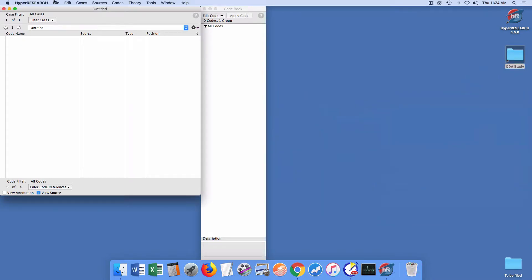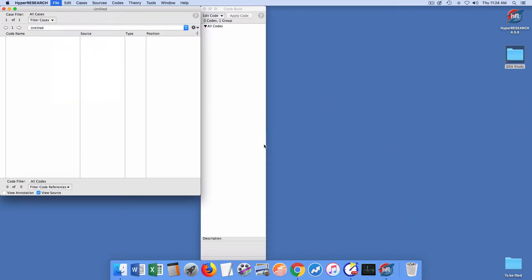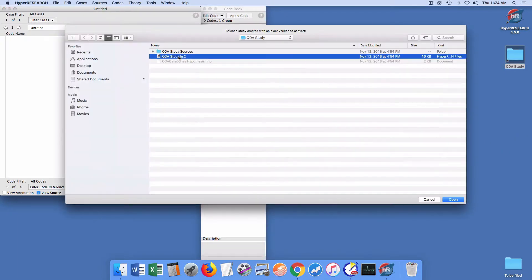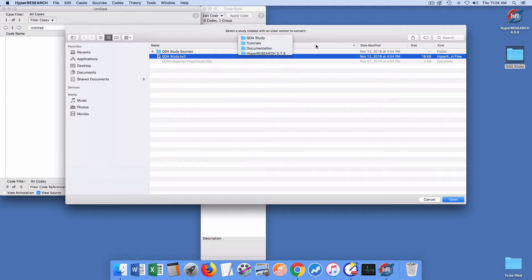So, pretty easy. You launch HyperResearch, you choose convert version 2 to 3 study, and you create the, you find the study that you want just to double check that that's...